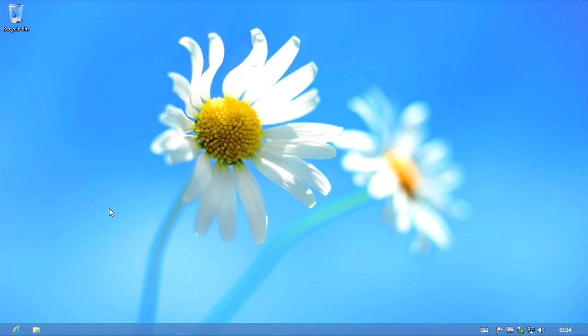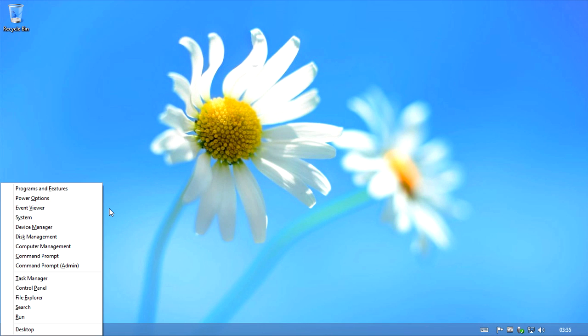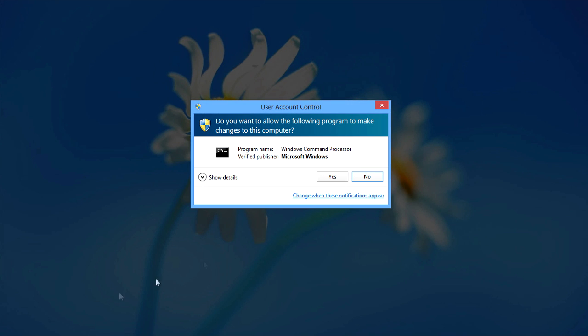So press the Windows Key Logo on the keyboard and X. After that, click on Command Prompt Admin and click Yes if this pops up.